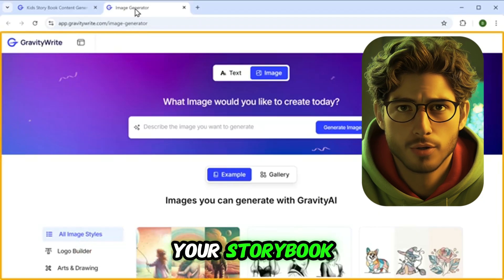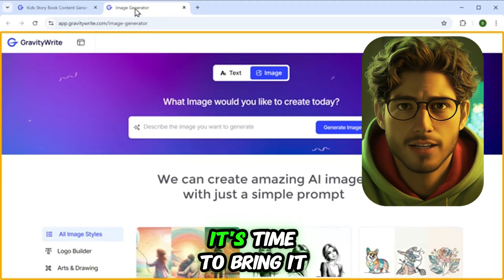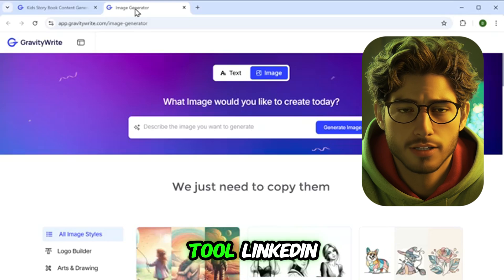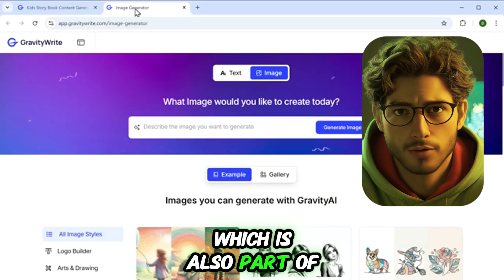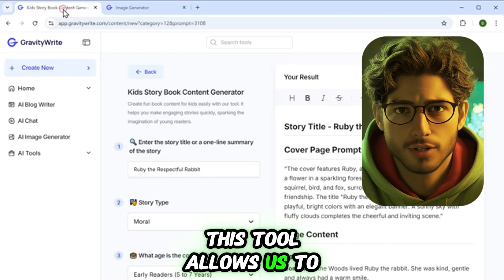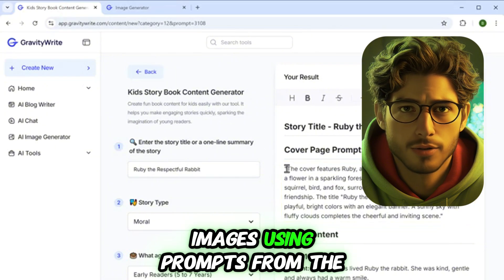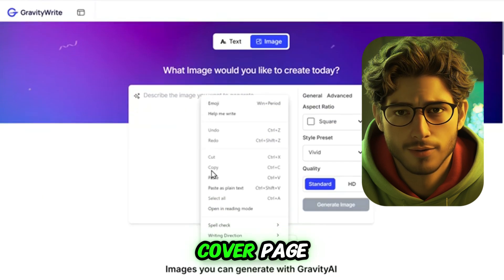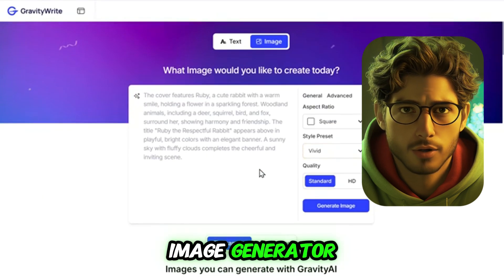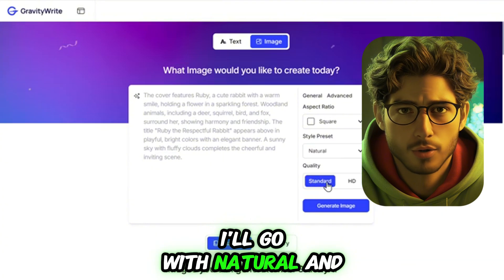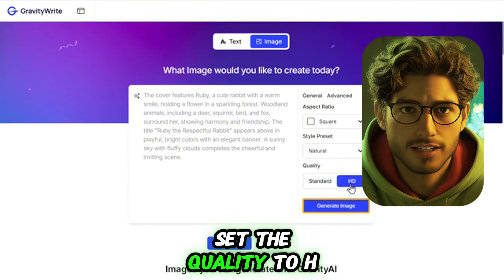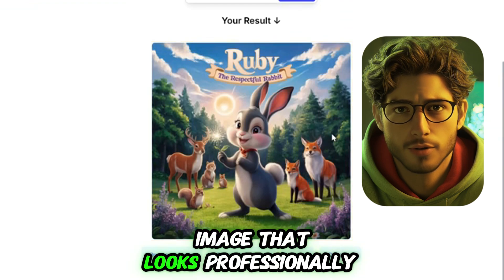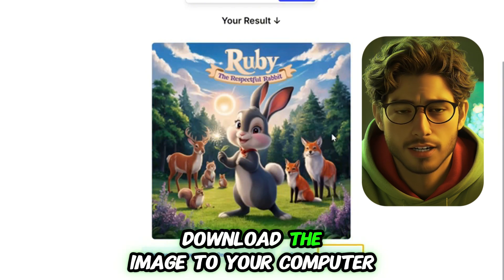Step 2: Generate images for your storybook. Now that we have the story, it's time to bring it to life with vibrant images. Head to the Image Generator tool linked in the description, which is also part of Gravity R. This tool allows us to create amazing AI images using prompts from the story generator. First, go back to Gravity R and copy the image prompt for your cover page, then paste it into the image generator. Choose an image style — I'll go with Natural — and set the quality to HD for the best visuals. Click Generate Image, and in seconds you'll have a cover page image that looks professionally illustrated. Download the image to your computer.